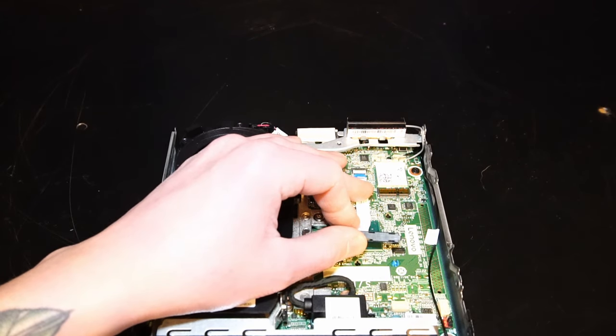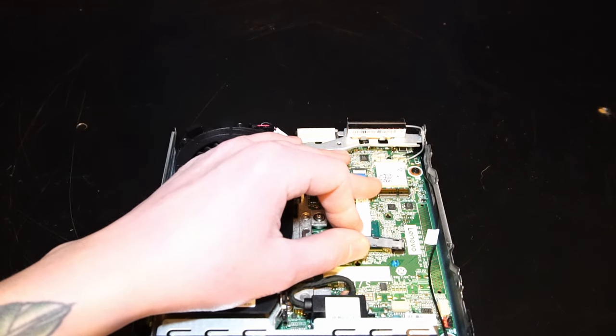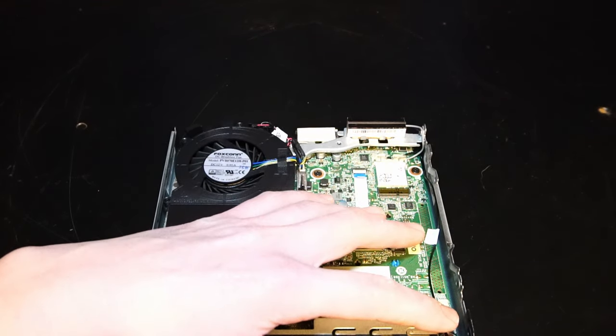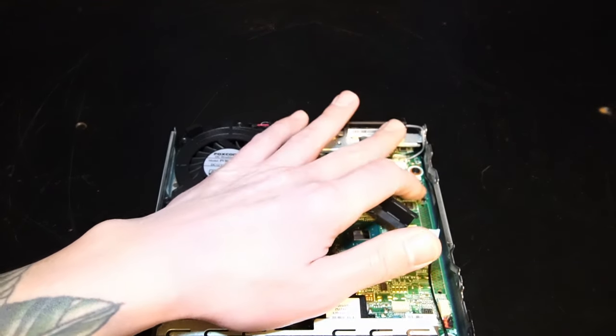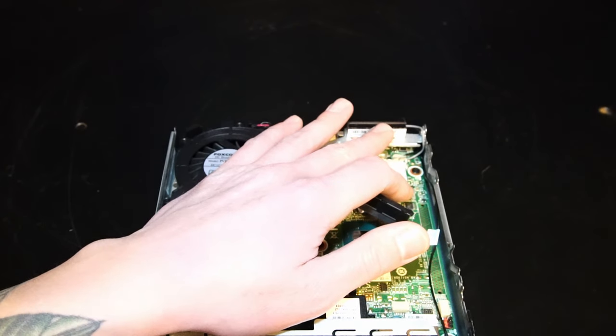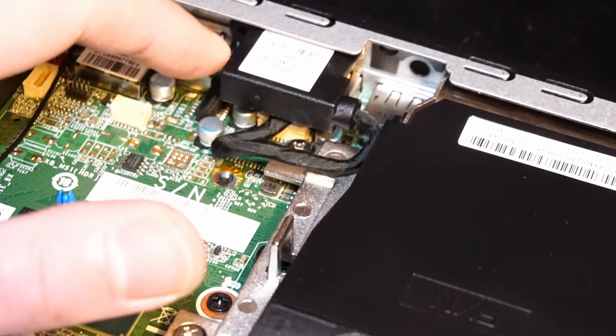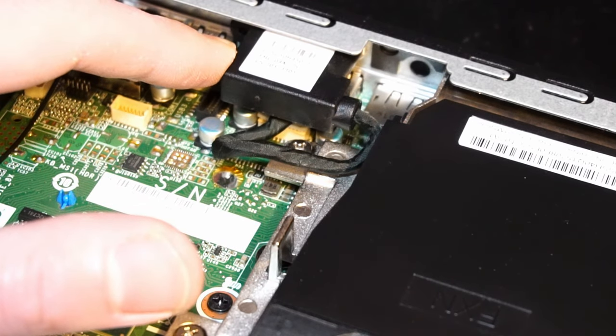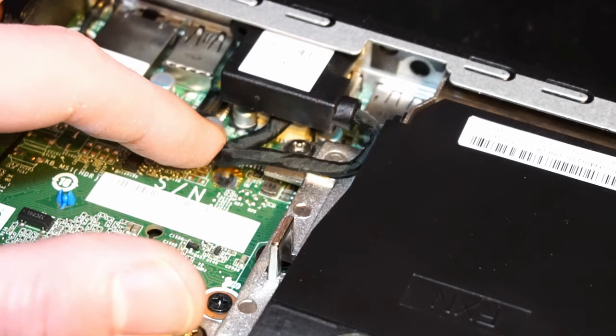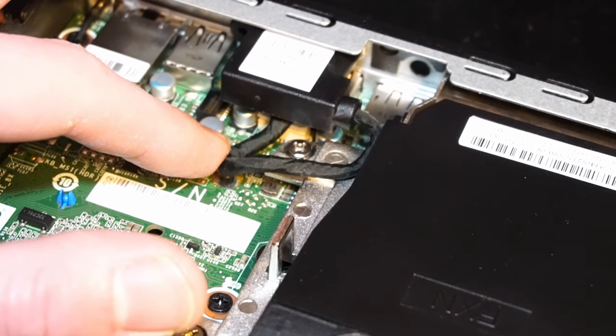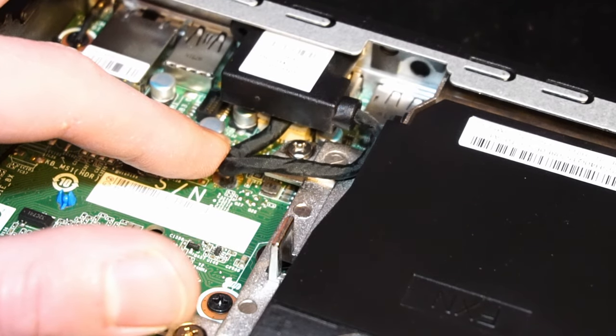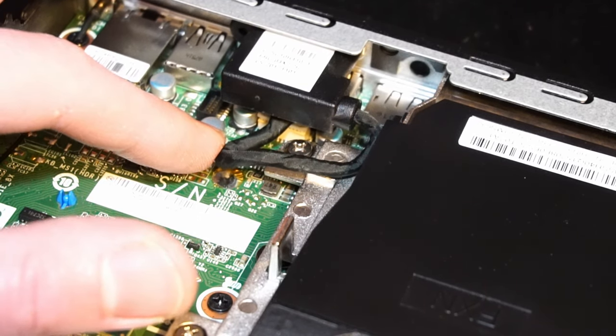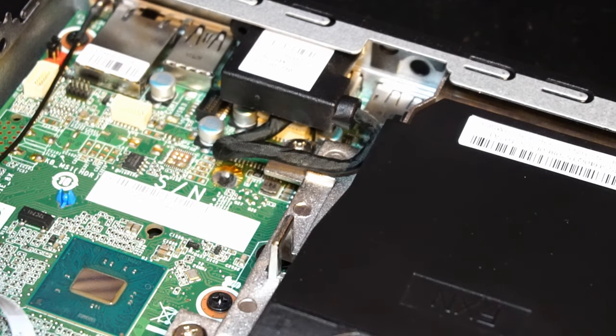Right beside that we have the Wi-Fi and Bluetooth card with the cable going back here for Wi-Fi and cable going up here for Bluetooth. Right over here we have the HDMI port that is tethered to the motherboard. Of course you can install things like VGA or DisplayPort depending on what you desire.